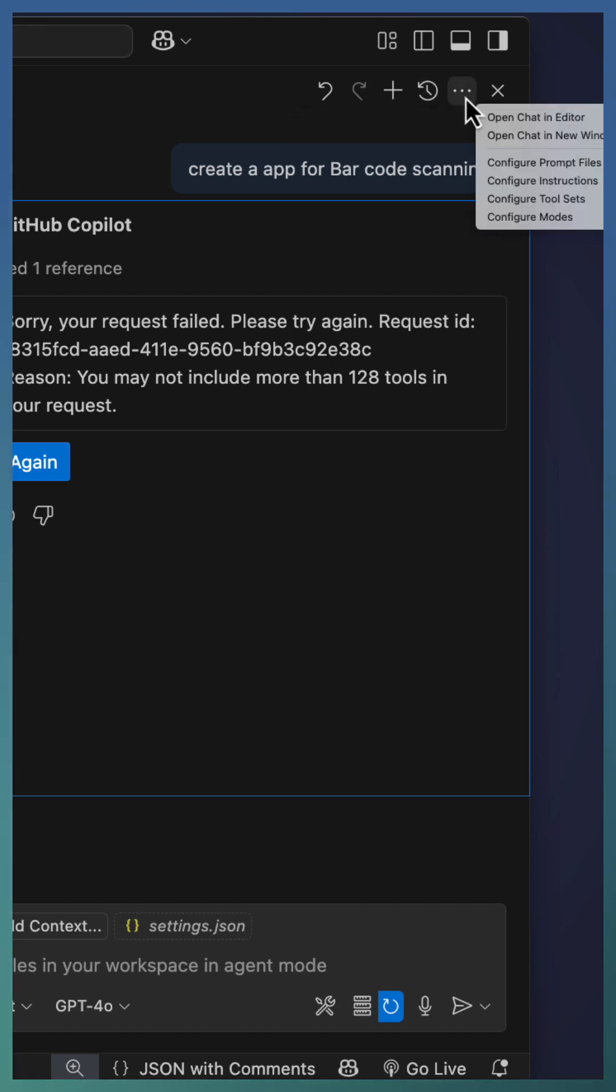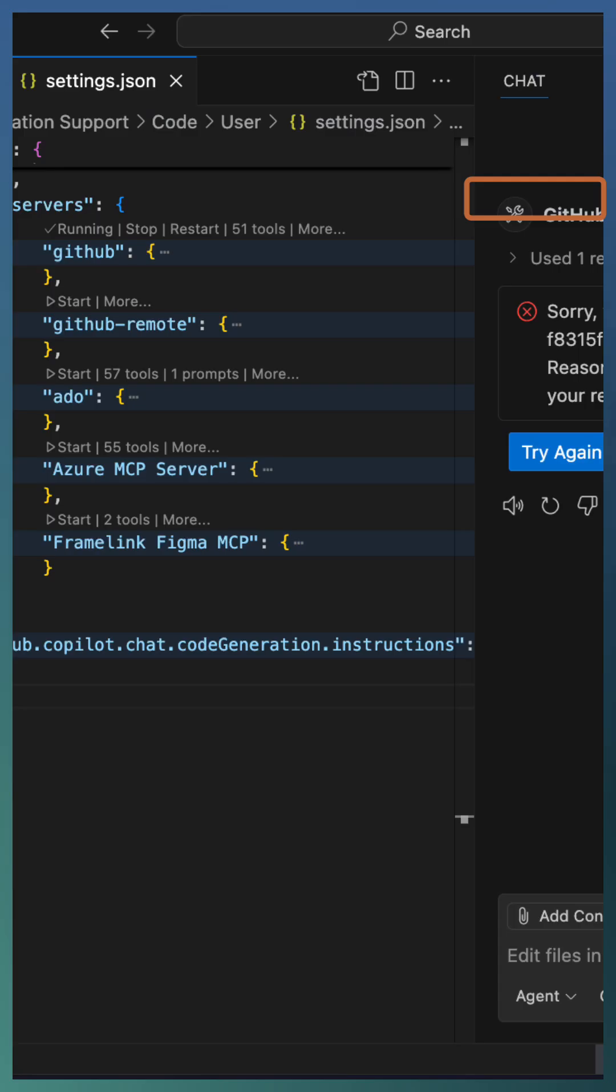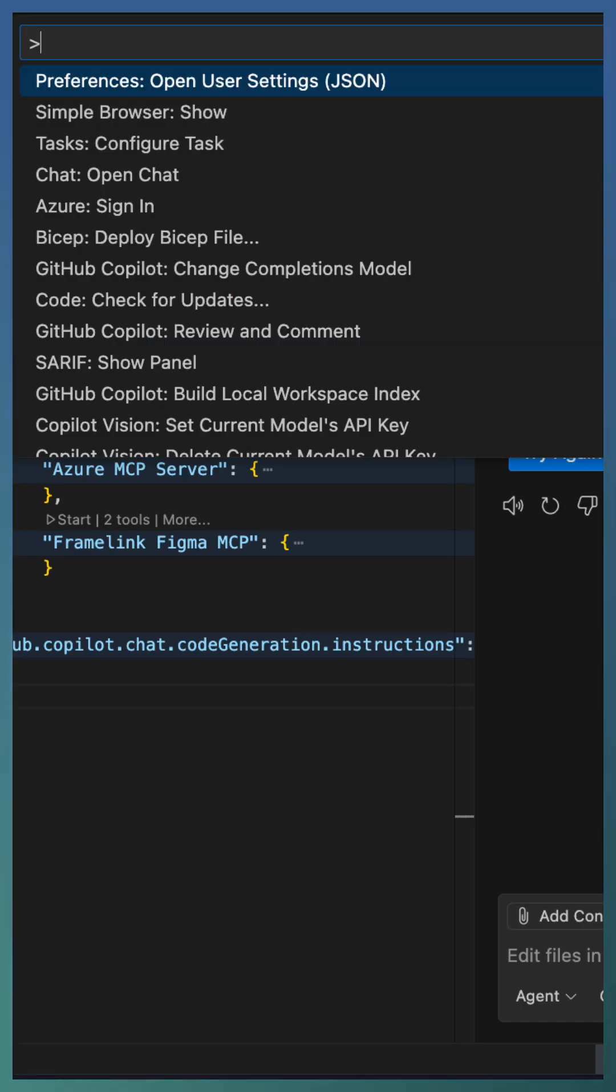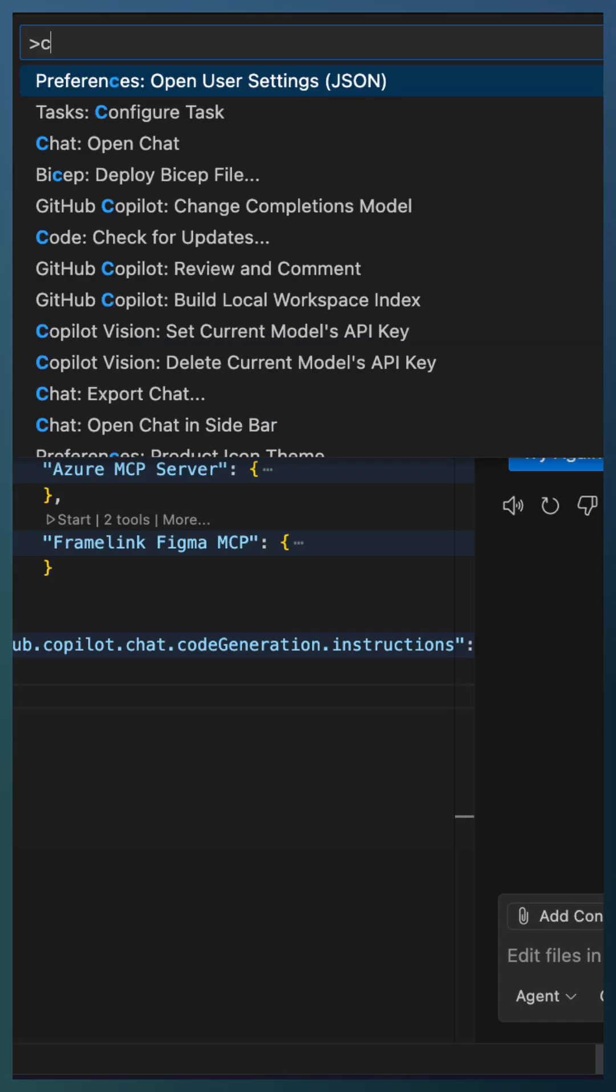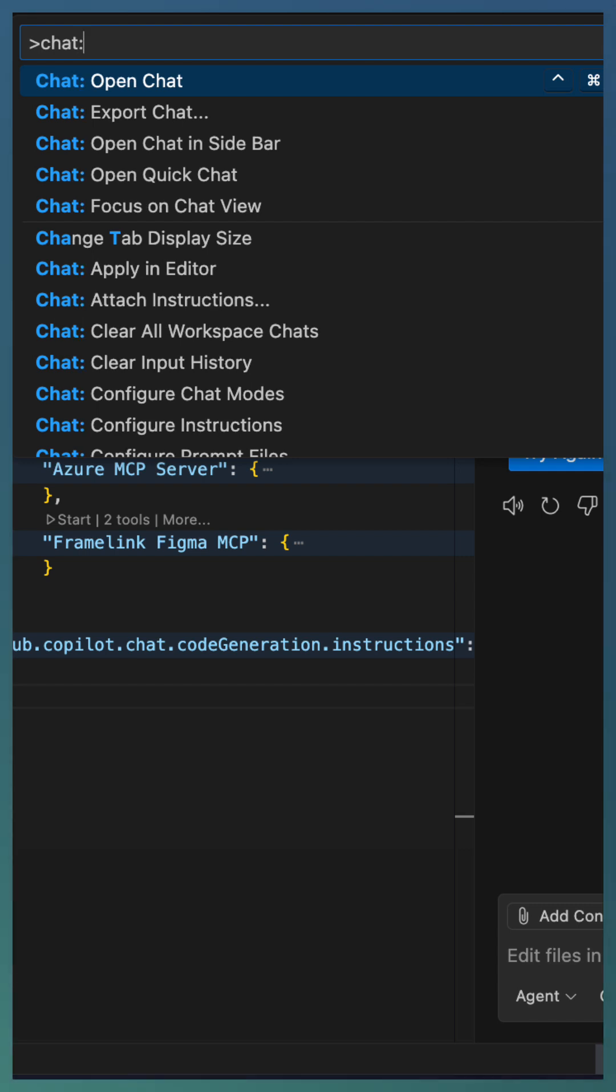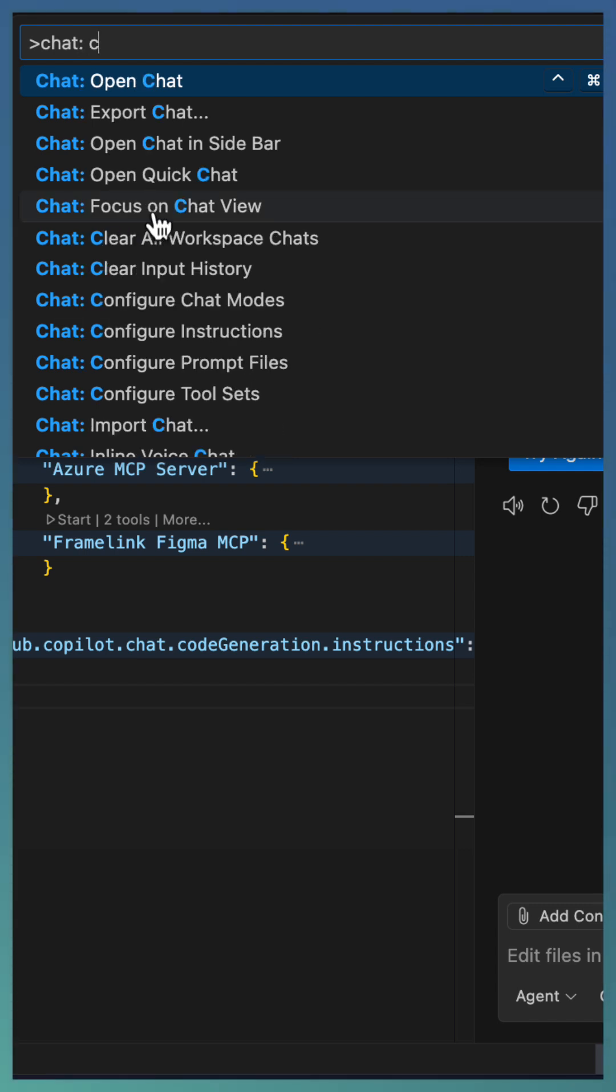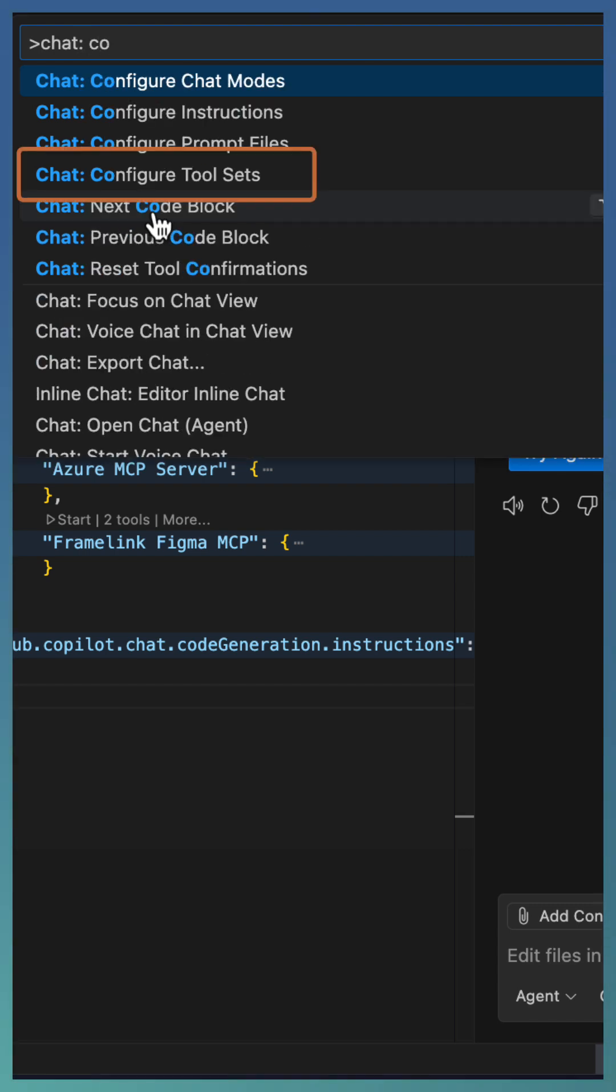On the top right corner, you have three dots which brings the configure tool set menu item. Or open your command palette and search for chat configure tool set.